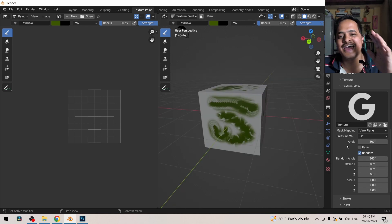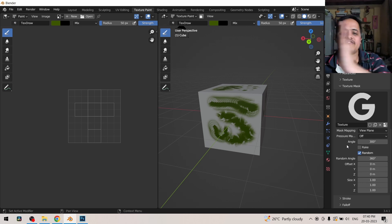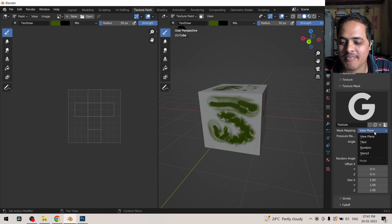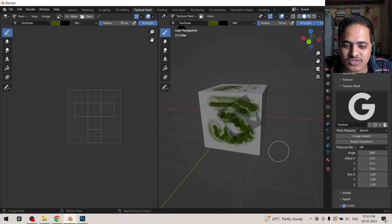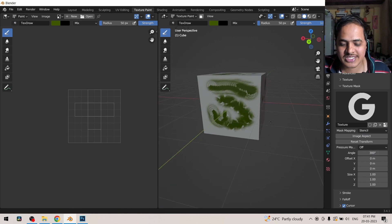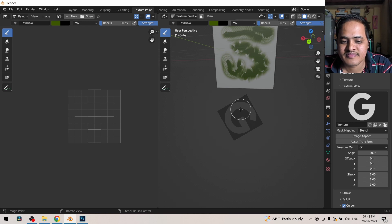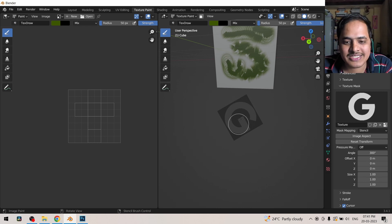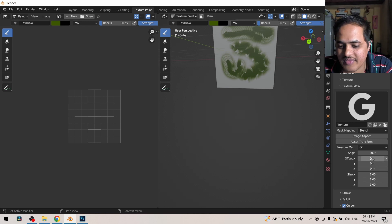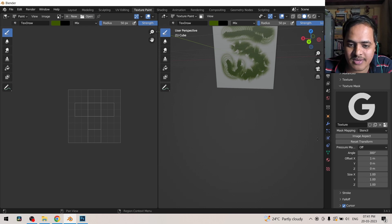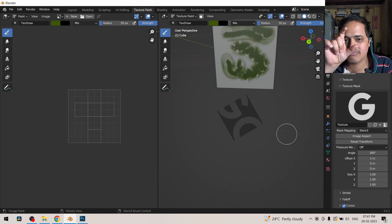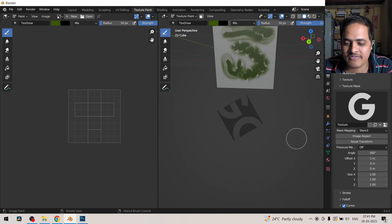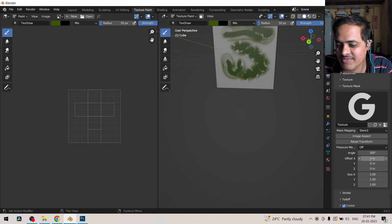And then we have offset which can be easily illustrated with the help of stencil. So currently you can see as the stencil, sorry, as the mask is over here. If I come over here and offset it by like for example one, so it is going to change the location of it one in x direction in the same y direction and z direction.